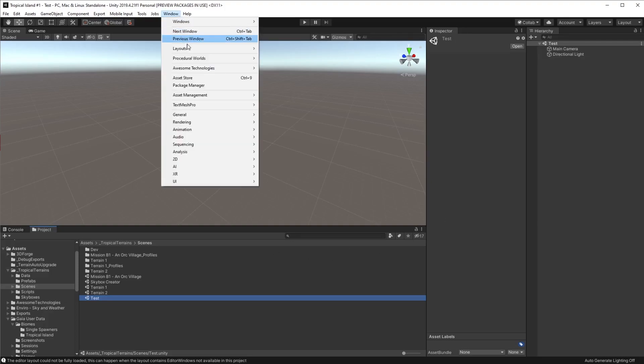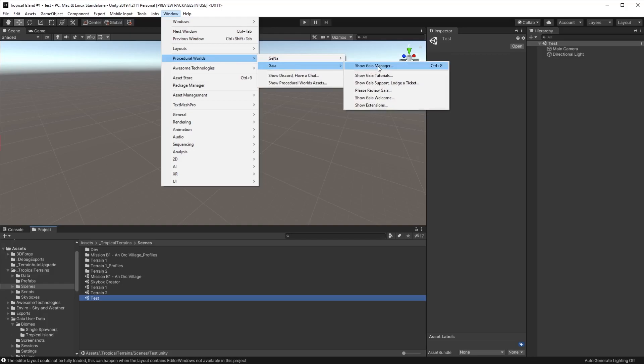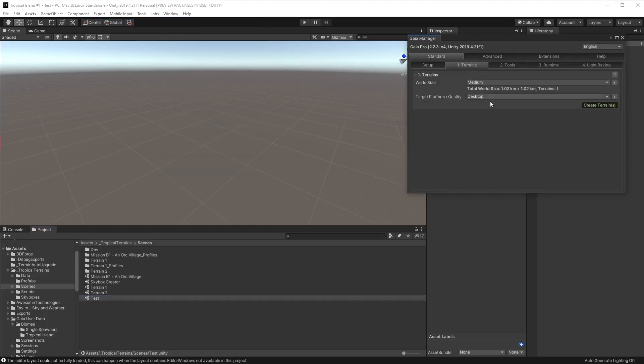So now we'll open up the Gaia manager and we'll create a terrain using the Gaia manager.